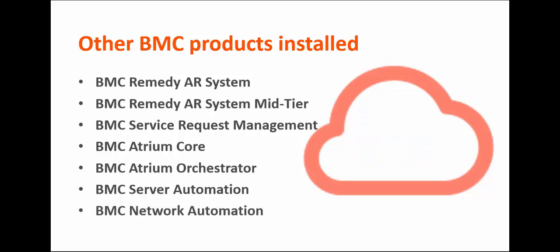BMC Network Automation, a resource provider for network resources, such as IP addresses, routers, and firewalls.